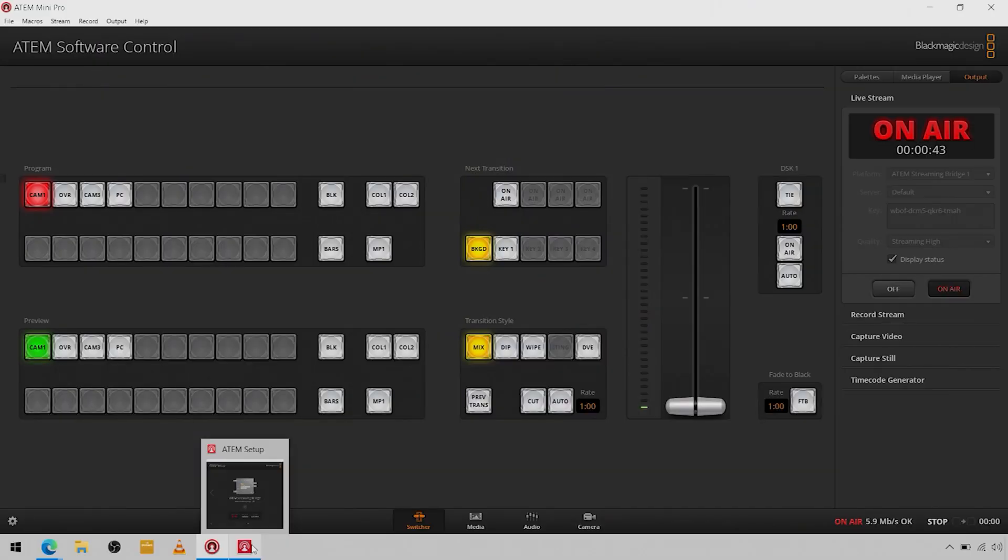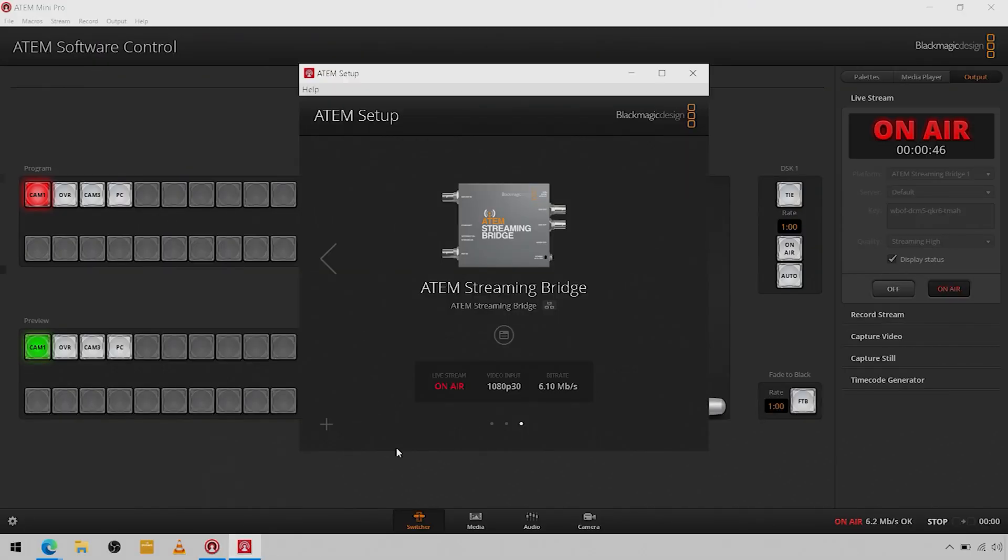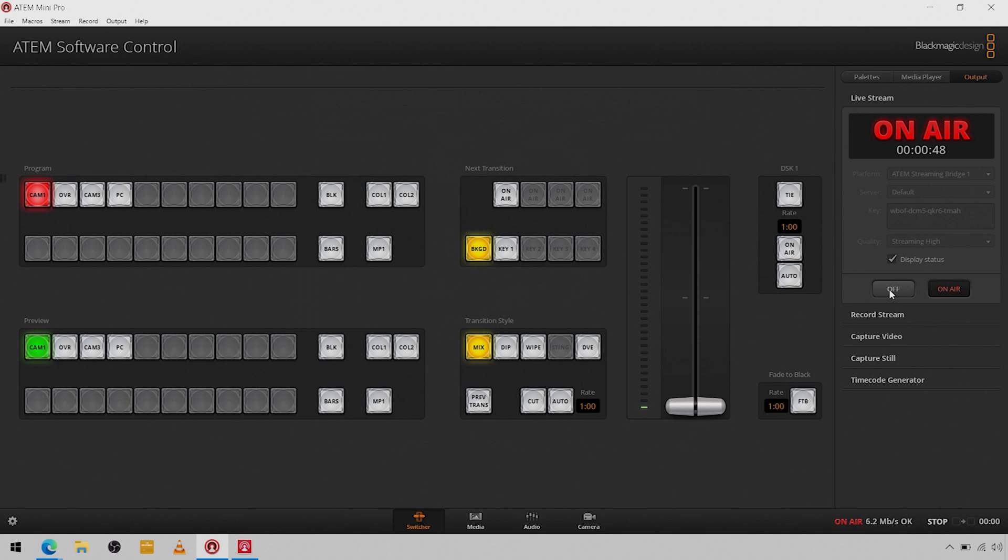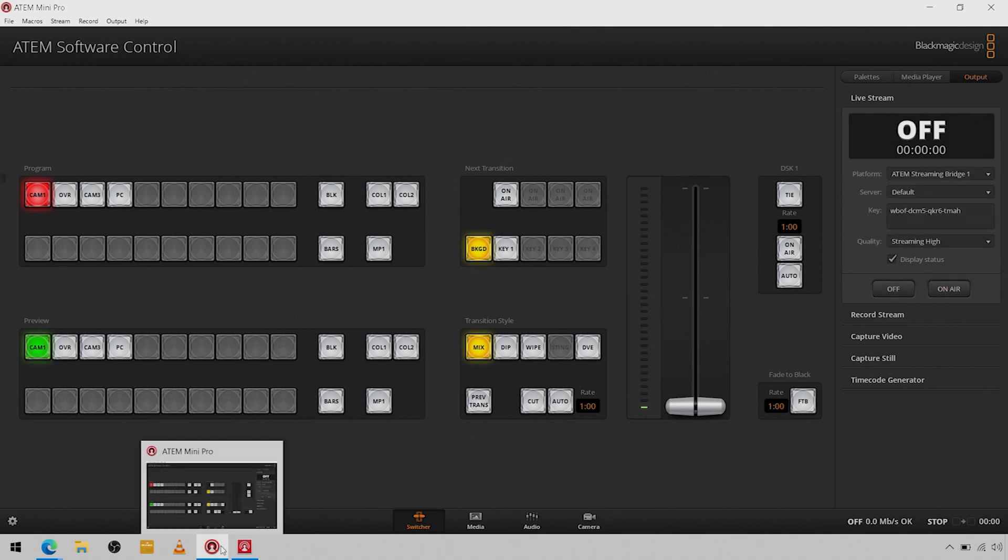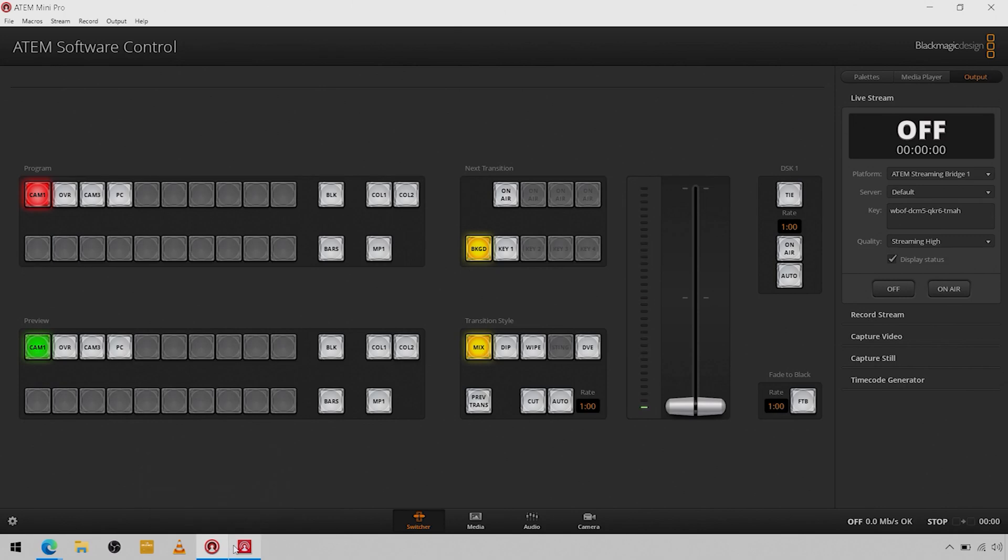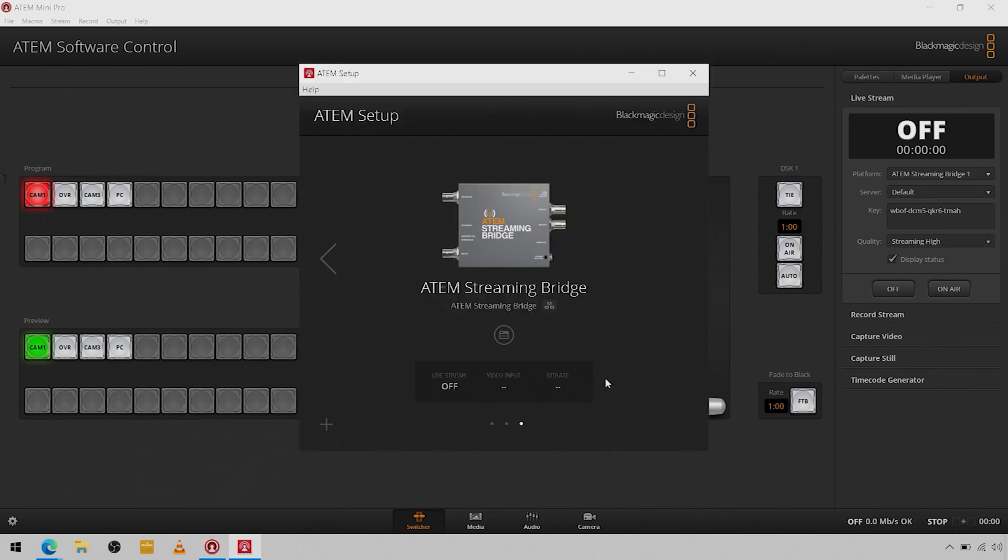So that's really it. That is how you set up the streaming bridge and configure it for your software. If you're going to do anything over the internet, let's switch back over to the computer here and disable that. Okay, so we're off the air, really free to make changes here.